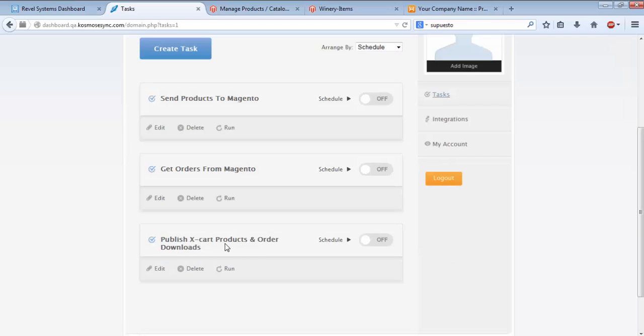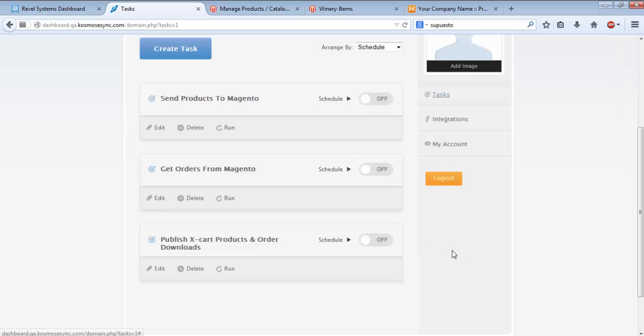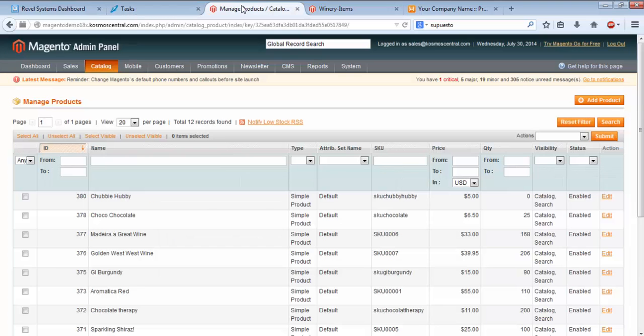I'll go to Publish X-Cart Products and Order Downloads, and click Run. I'll get another notification. Once the second task is done, I'll close that out as well. Now we'll go back to the Magento Admin Panel.